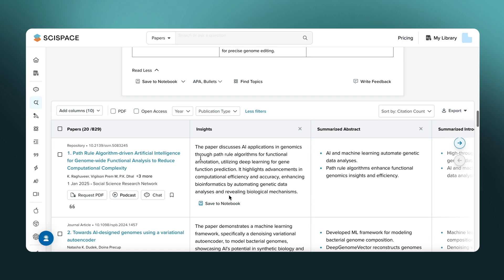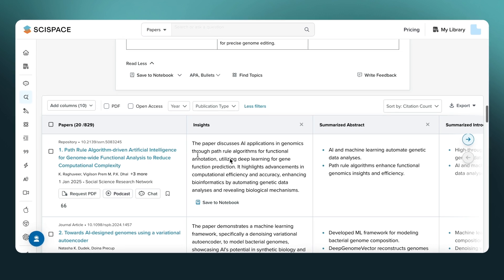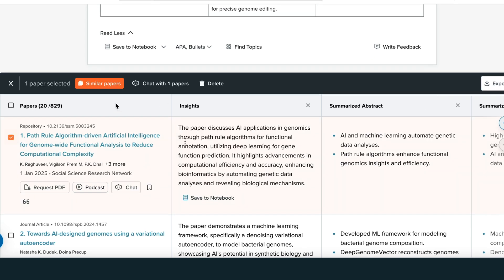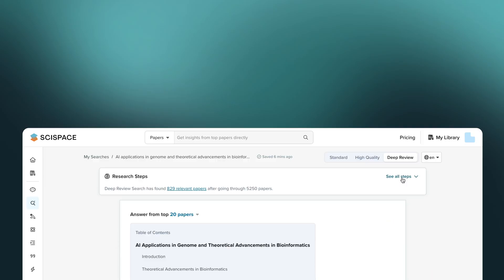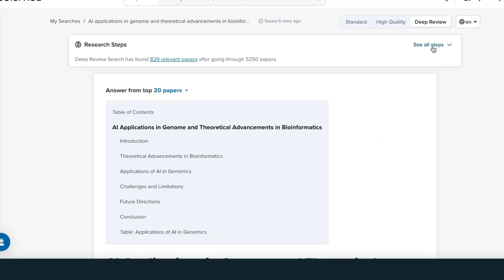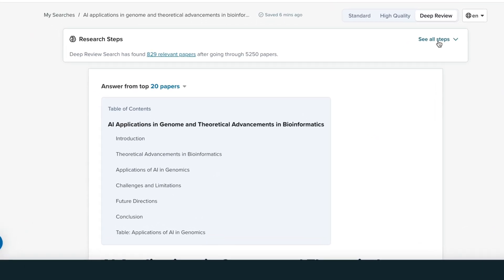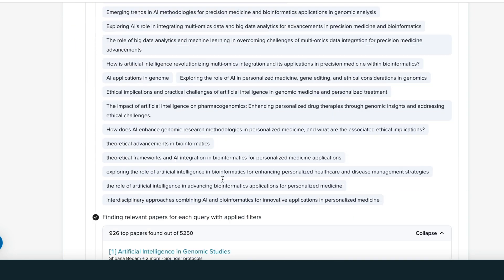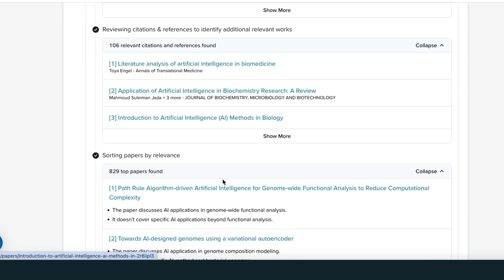Start analyzing or interacting with the results — filter the papers, add columns, ask questions, or save to your notebooks. If you want to see how the search was conducted, click See All Steps for full transparency.